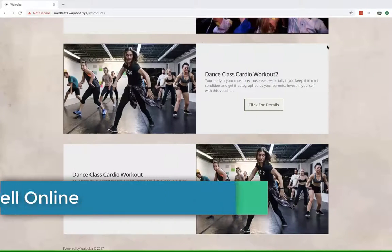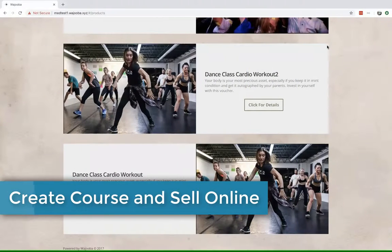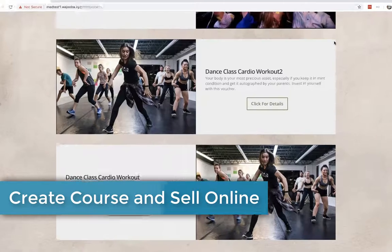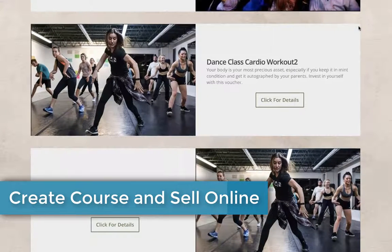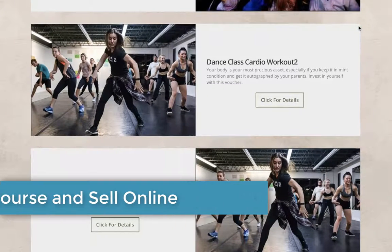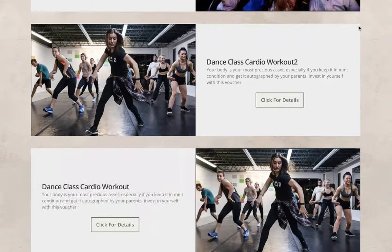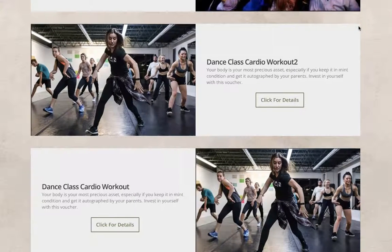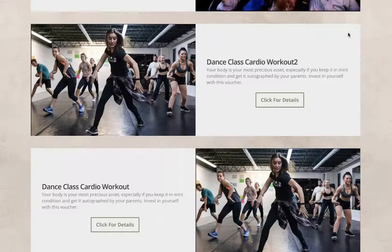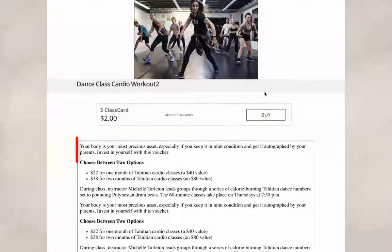Hello, today I'll be showing you guys how to create and sell a course online. We'll be creating something like this where we have an image or video, the name of our course, and a short description.